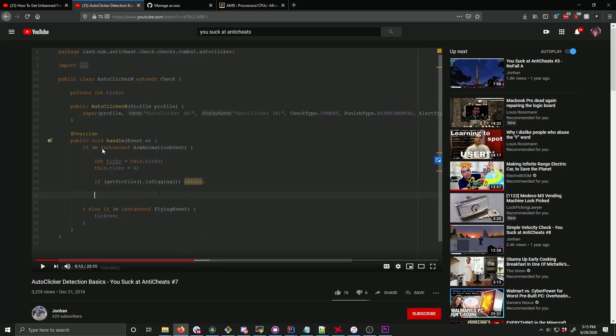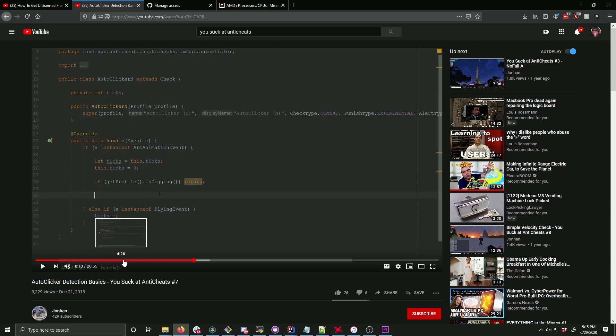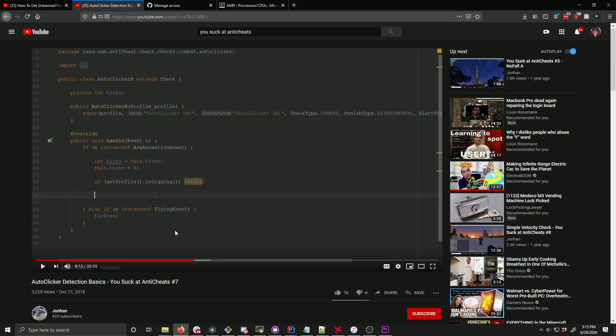While Jonhan didn't explain it very well in this video, it's actually quite simple. If I send packets all in one tick and they're all coming in as zeros, that information is useless to me if I'm checking differences between the last animation and now based on the receiving packet time, which is what he mentions.